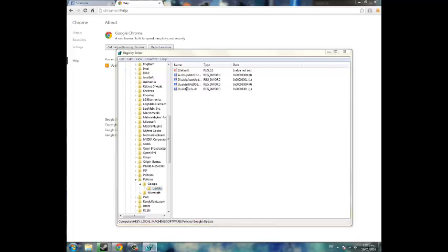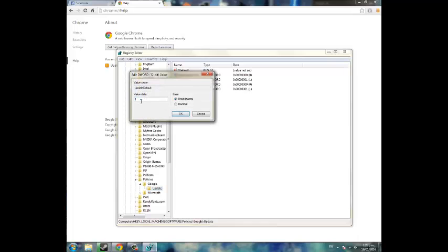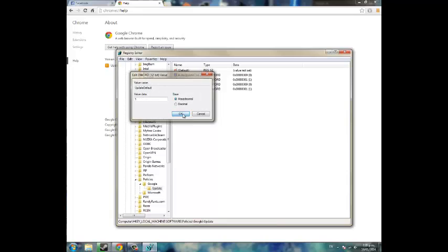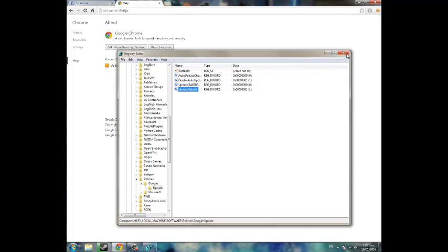Now where it says update default, it should say 0 here if you're having this problem. Change it to 1. Keep the hexadecimal the same and click OK.